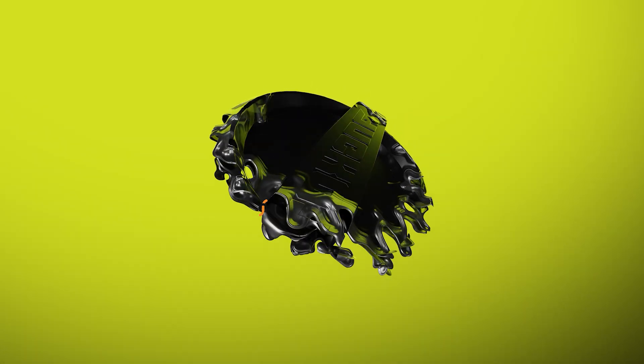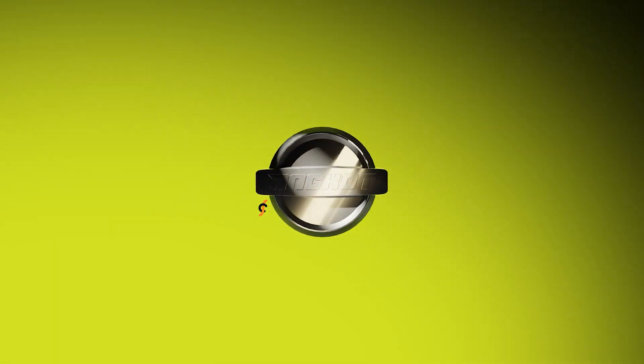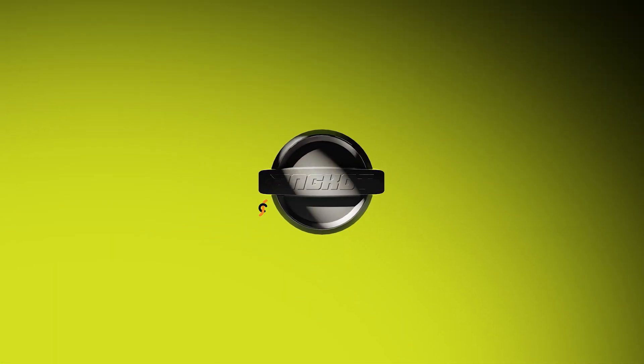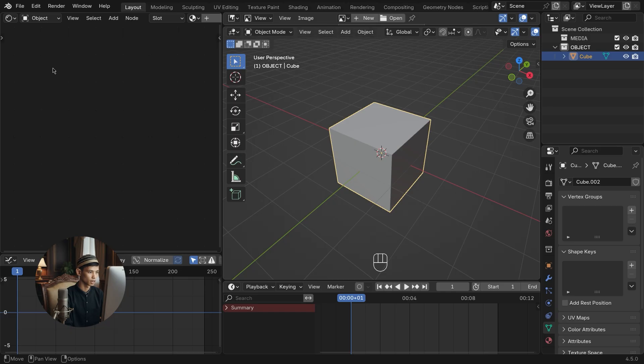Hi, my name is Fadlon. This time we'll create a 3D reveal logo animation with a liquid metal effect using only procedural shading.